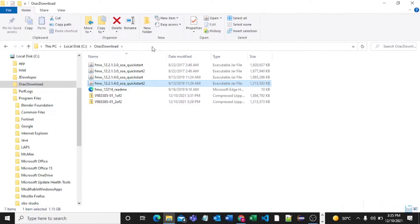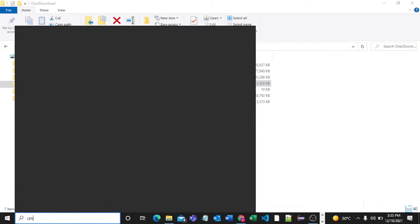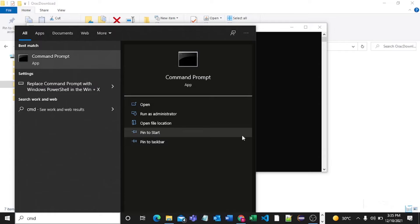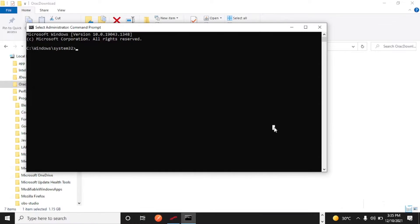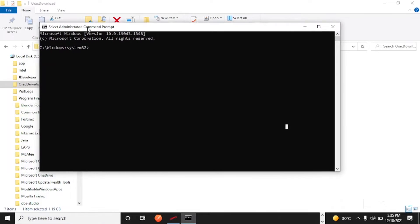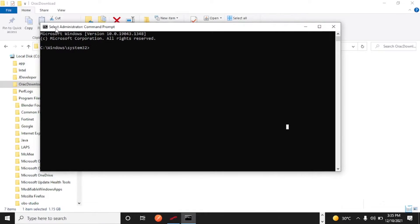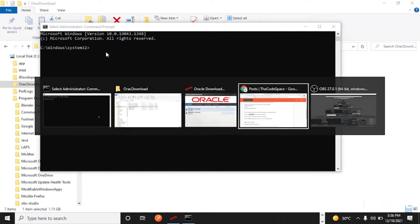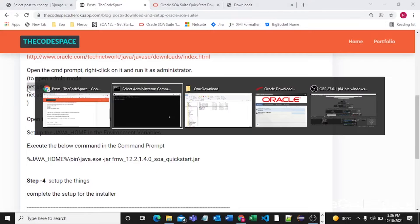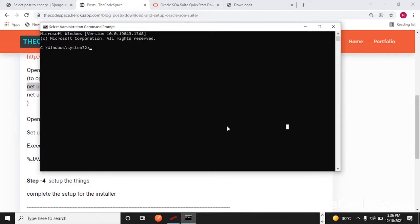I'll go in my CMD and I'll open CMD in admin mode. So in some of your systems, administrator mode is opened by default, but for me I need to select administrator.